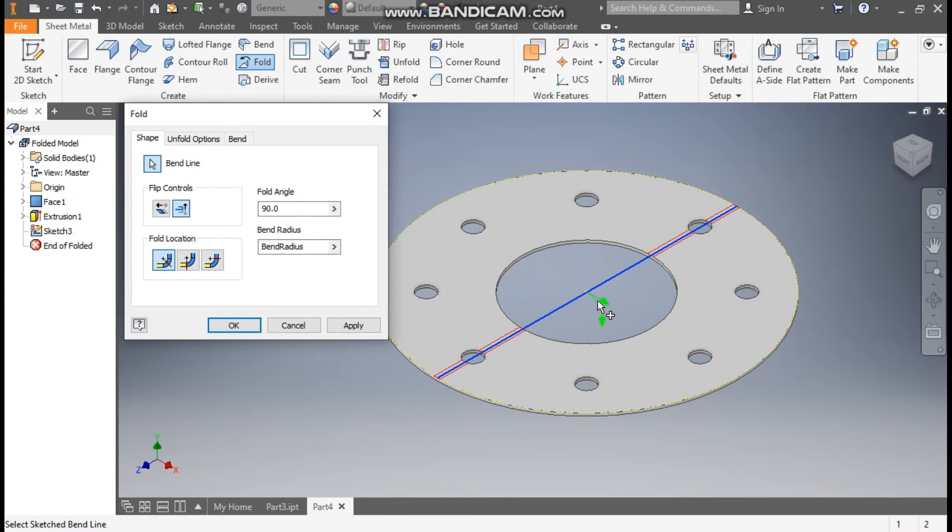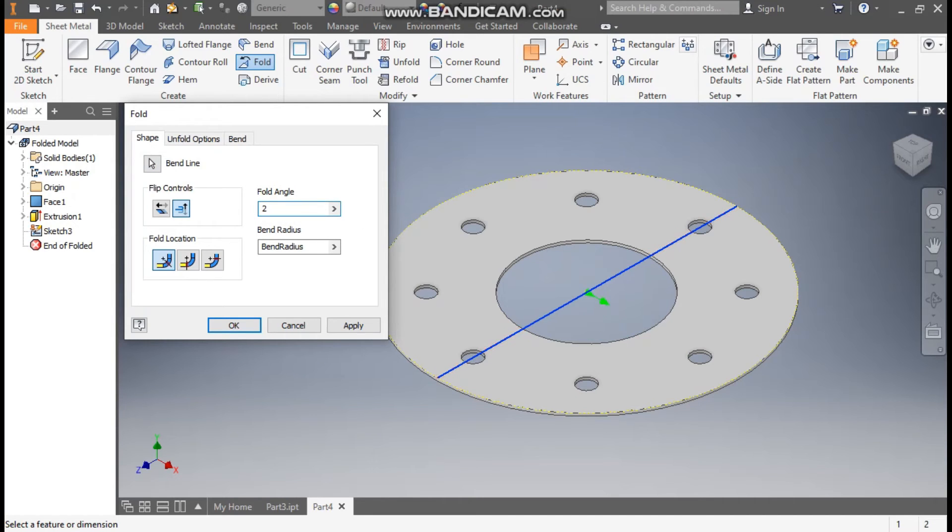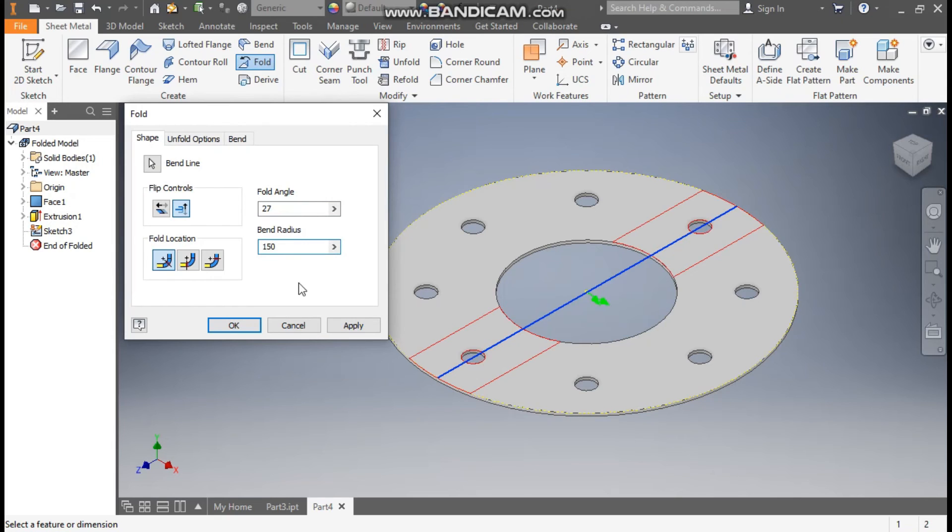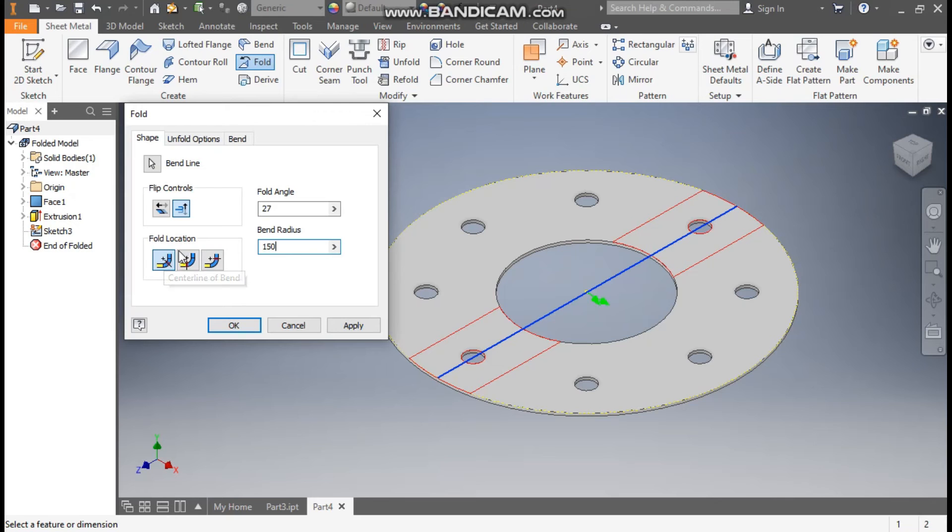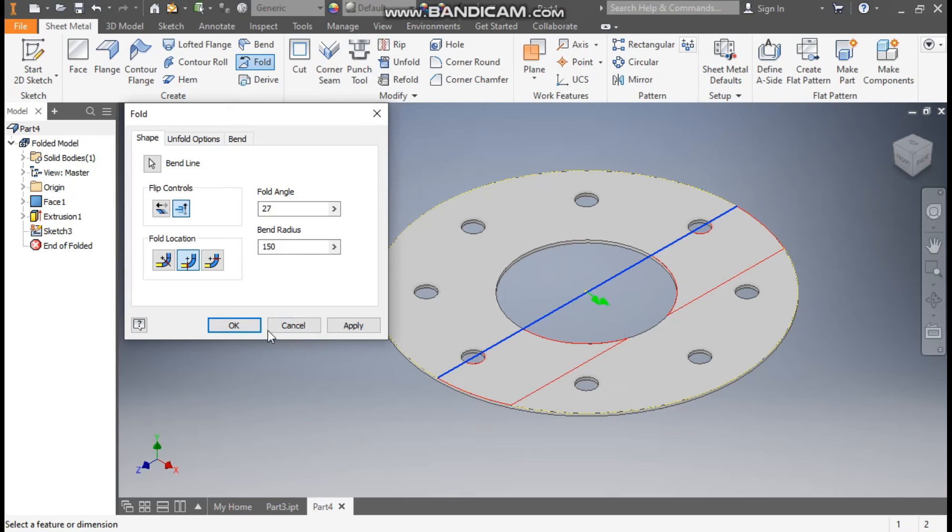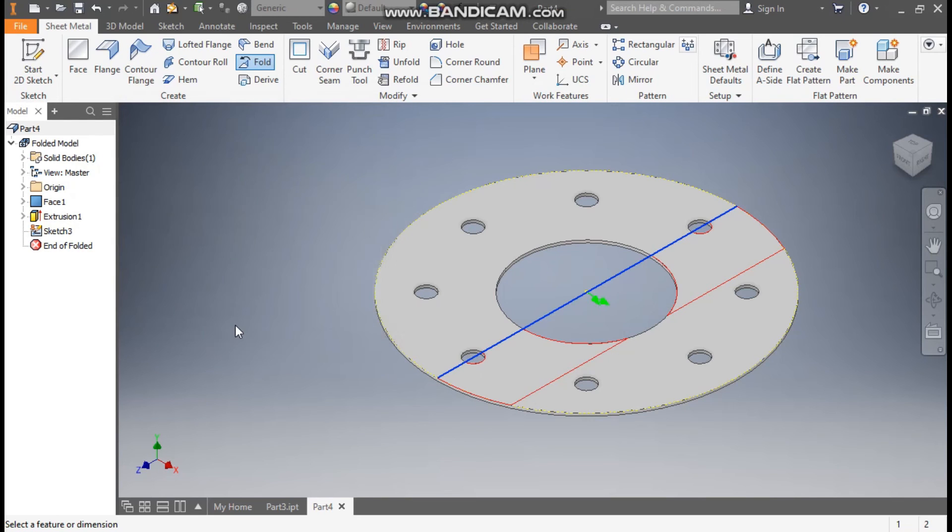And here we will define the fold angle as 27 degree. And the bend radius by default it will take for sheet metal. And this we will define as 150mm. Now here the next position will be. So the by default fold location will be center line. So we will click on start of bend. So the fold radius will shift this side. Now press OK.